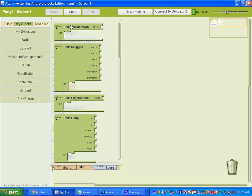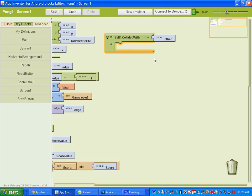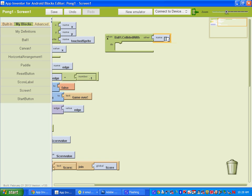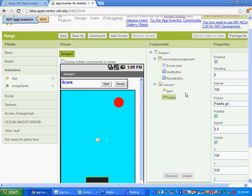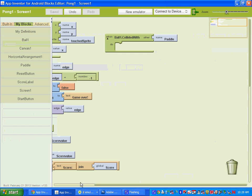Find the block that says 'when ball 1 collides with, do this.' You want it to be able to collide with the paddle. Type in 'paddle' there because that is what the image sprite is named. Make sure those match up — if it says 'paddle,' type in 'paddle'; if it says 'image sprite 1,' type in 'image sprite 1.'